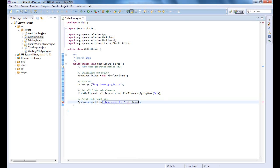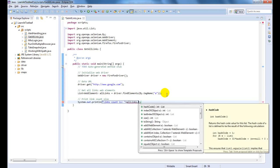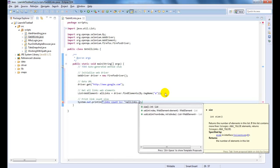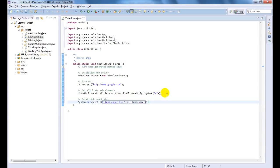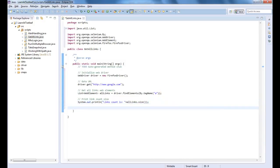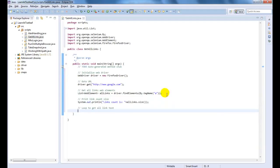Let us print the links count using the size method. Here, using a for loop to get all links text.